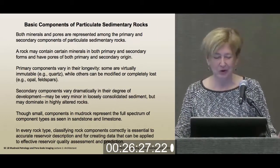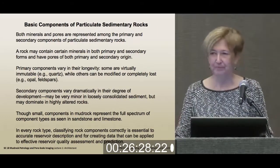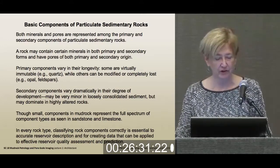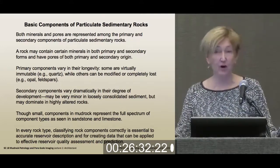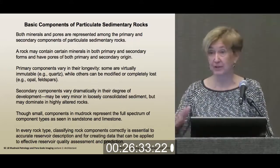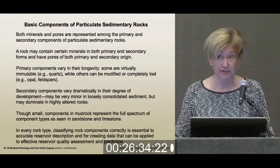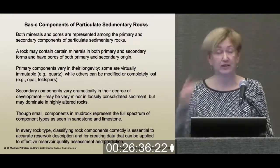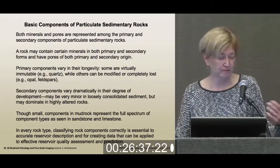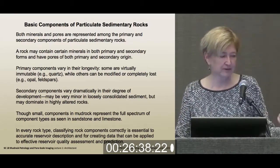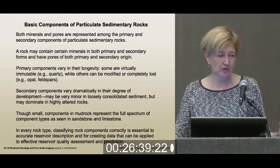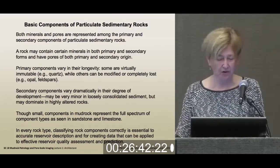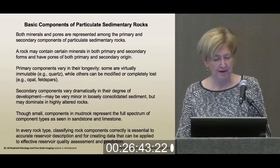By and large, detrital quartz does not dissolve. On the other hand, feldspars can be completely wiped out, and you can end up going from a sub-arkose or an arkose to what is effectively a diagenetic quartz arenite.